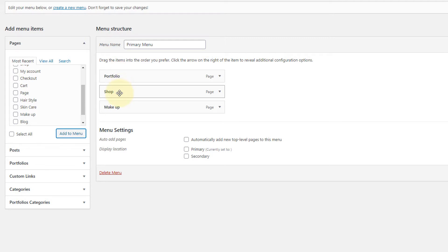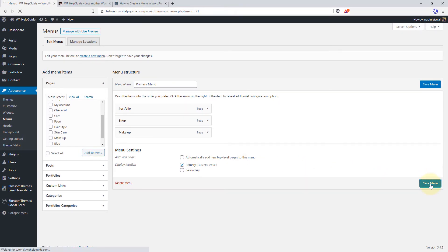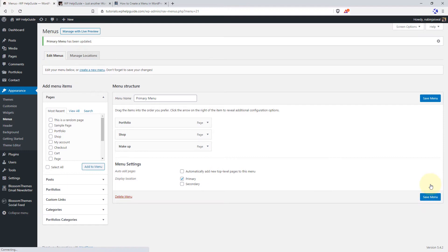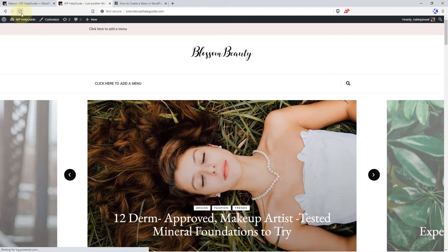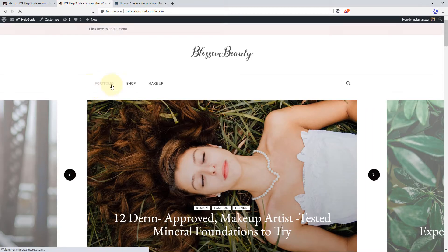In order to display the menu, you have to select the display location. I'll go with the primary one and click on Save Menu. Now when I refresh my website, you can see the menu is displaying on my site.